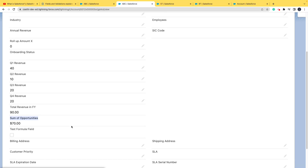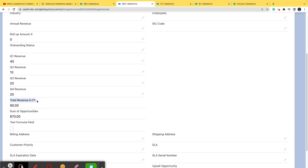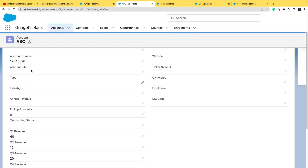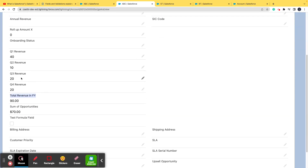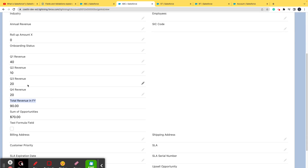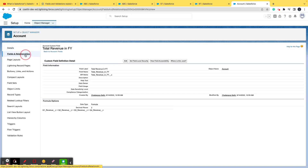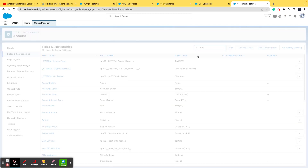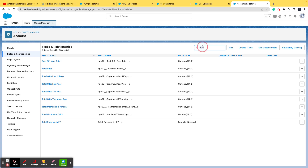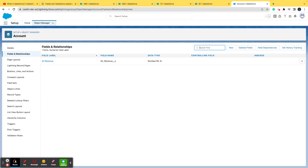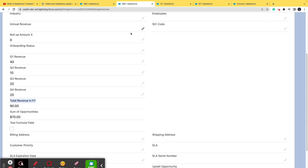What differentiates a roll-up summary field from a formula field: a formula field only calculates the sum, difference, max, or min of fields on the same object. In our example, 'Total Revenue in FY' is on the Accounts object and the four quarterly fields are also on the Accounts object. Let me confirm — searching for 'Total Revenue,' Q1, Q2, Q3, and Q4 — all are on the Account object.